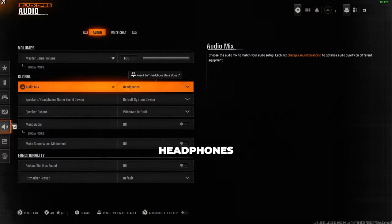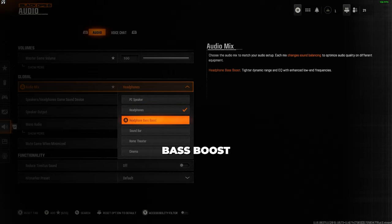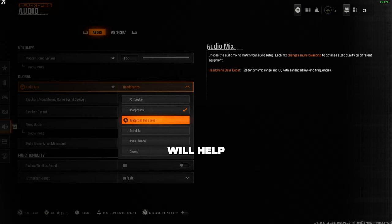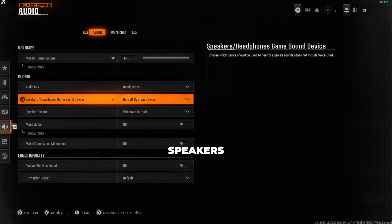to either select headphones or headphones bass boost. If you're running a headset on the cheaper side, use bass boost as this will help boost those sounds on the lower end of the scale, which are typically footsteps. For speaker